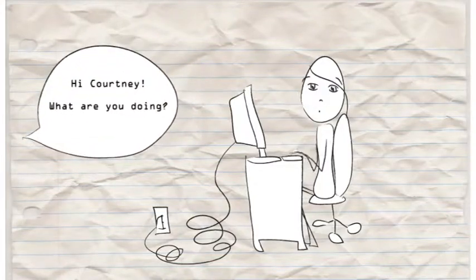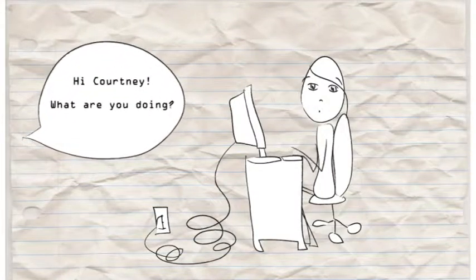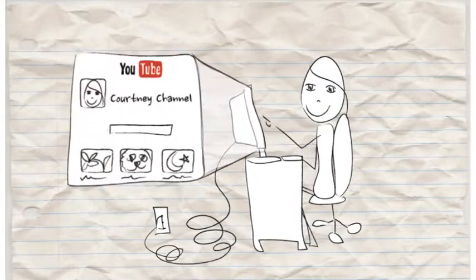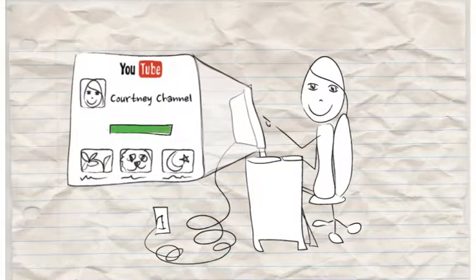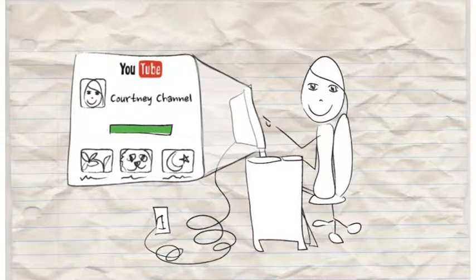Hi Courtney, what are you doing? Watching videos on YouTube and adding to your YouTube channel.